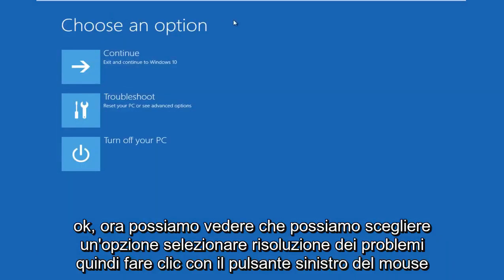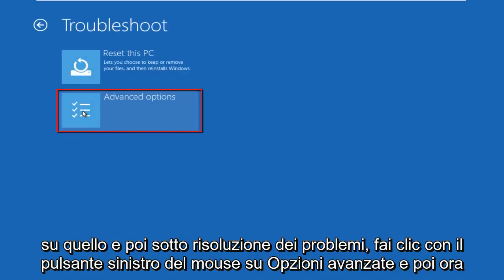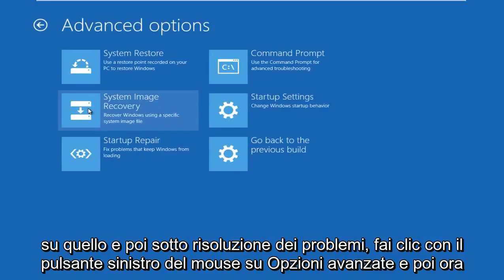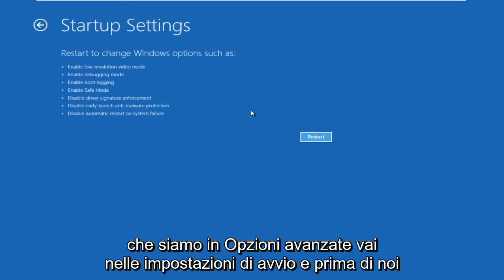Now we can see we can choose an option. Select Troubleshoot, so left click on that. And then under Troubleshoot, left click on Advanced Options. Now that we're under Advanced Options, go to Startup Settings.